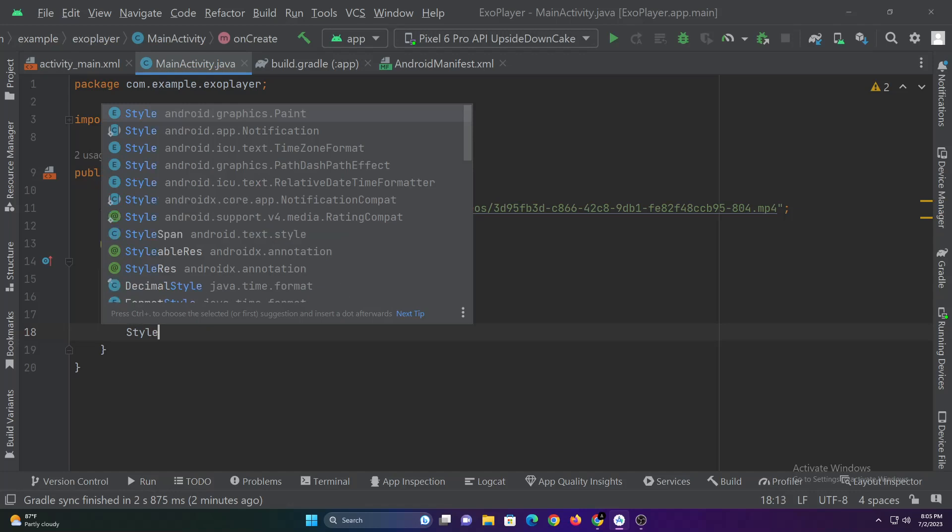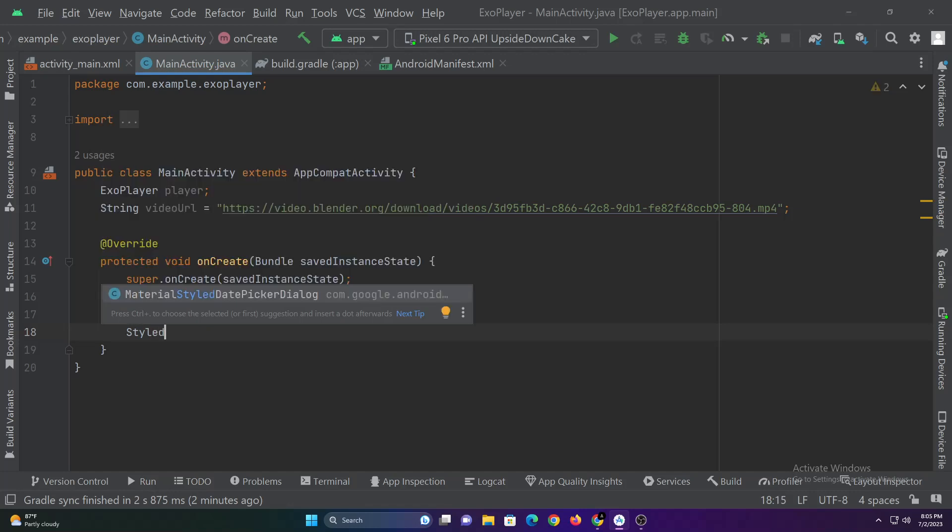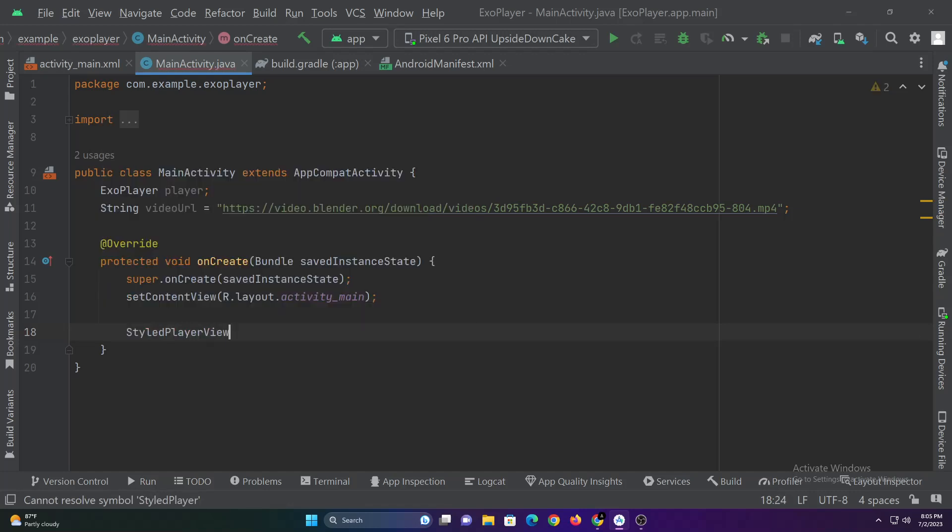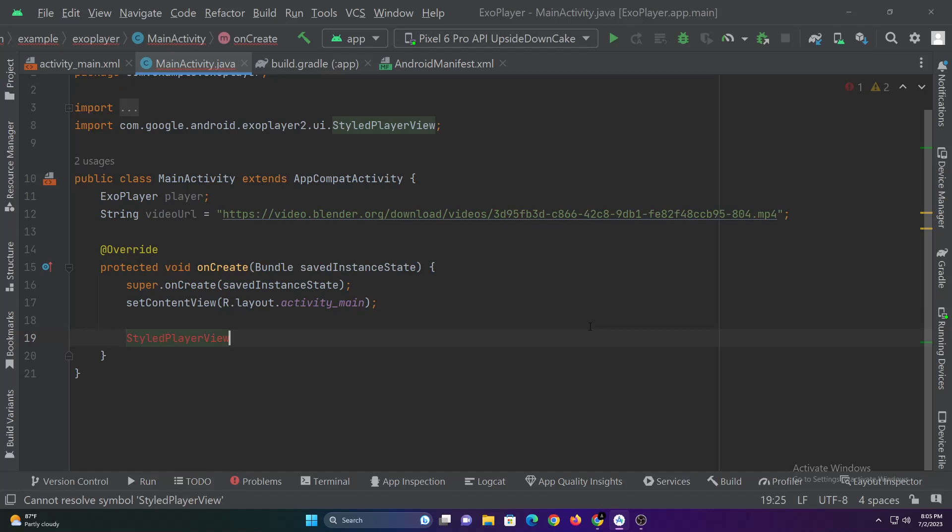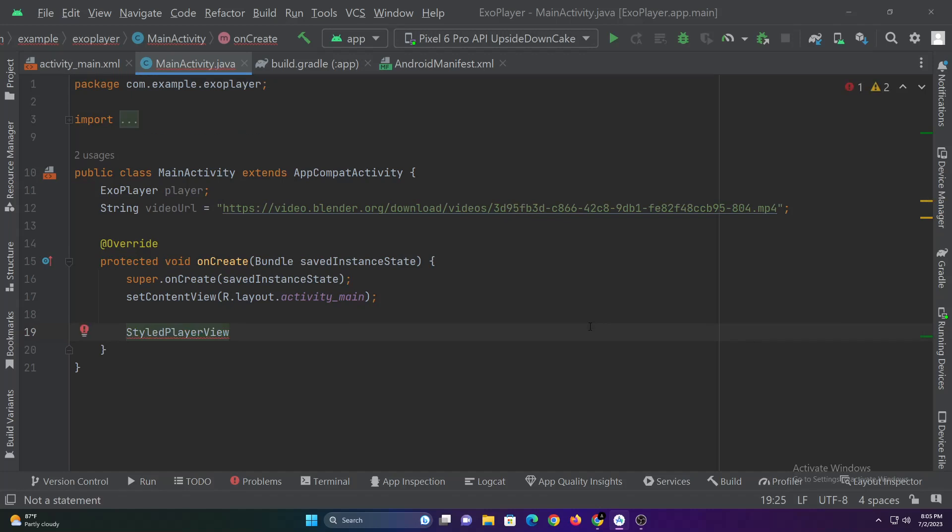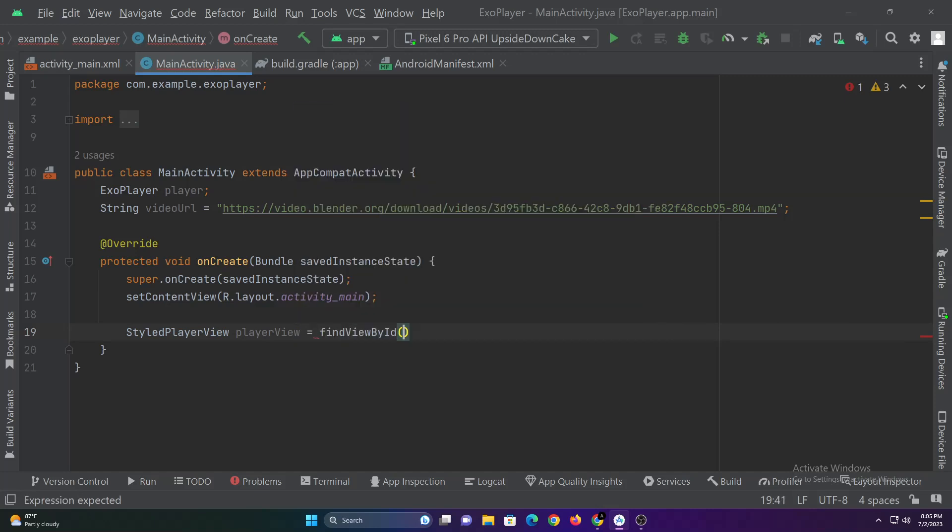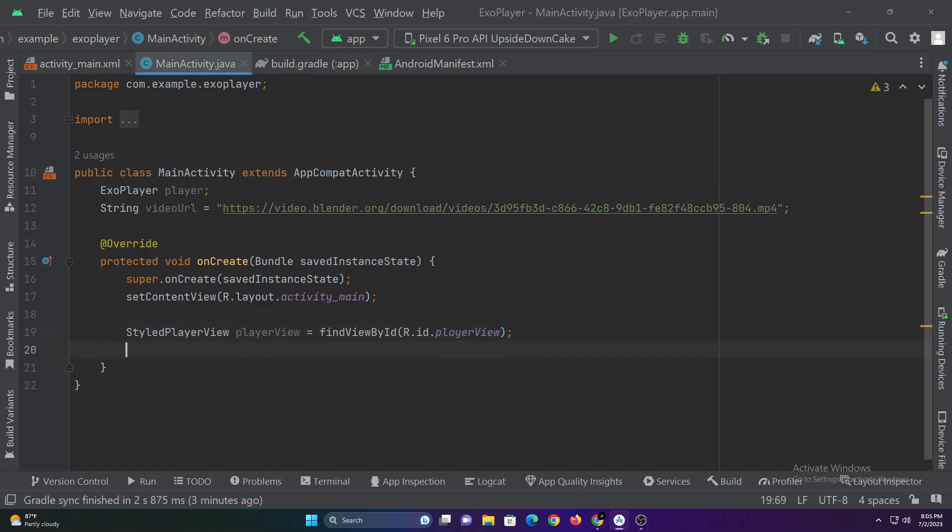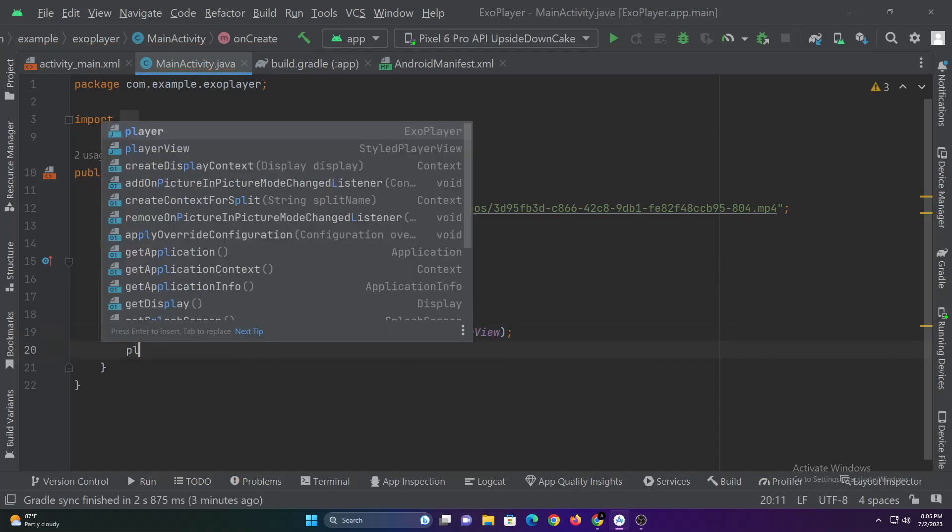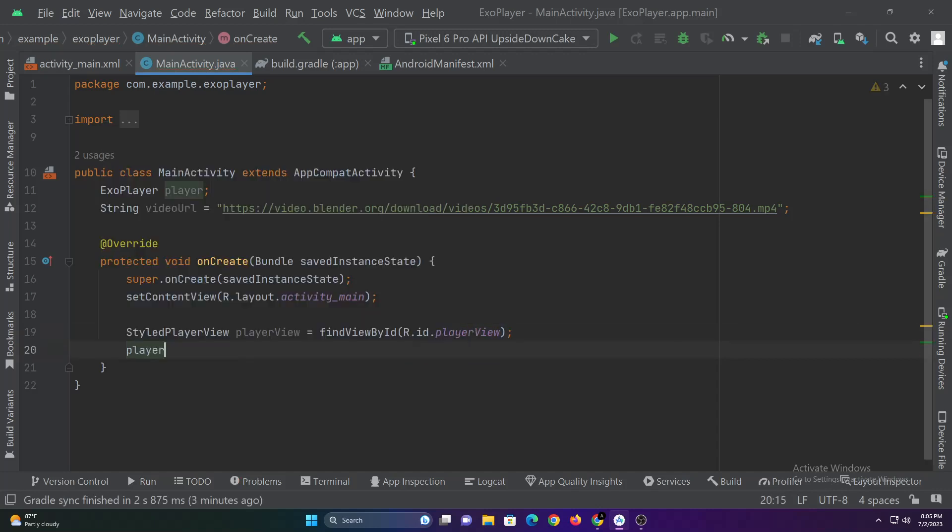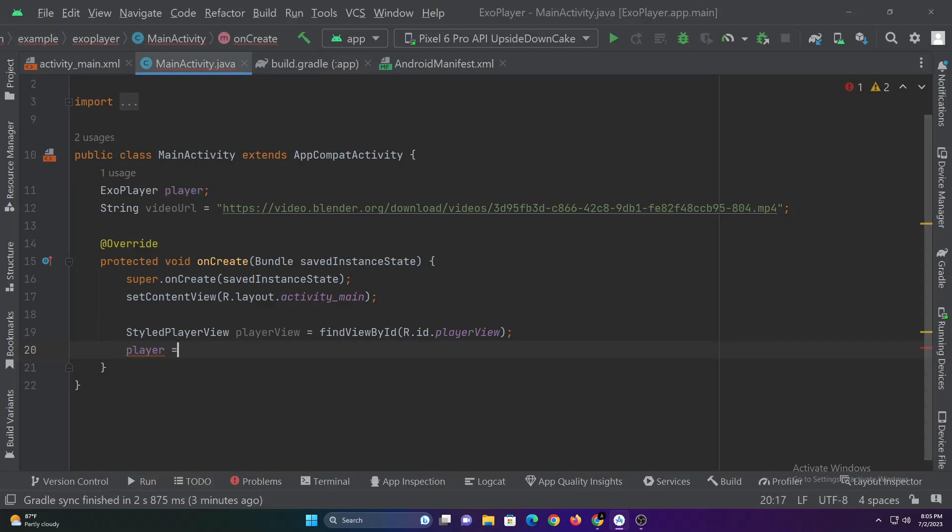Now let's declare the styled player view. Then let's initialize ExoPlayer.